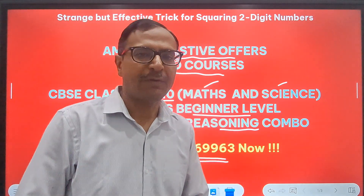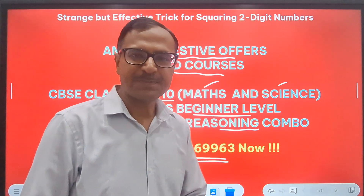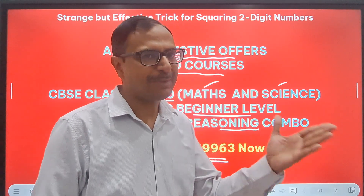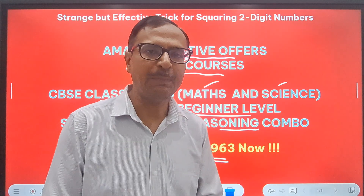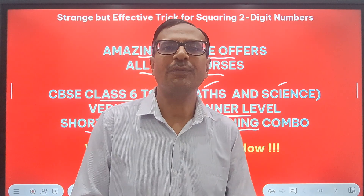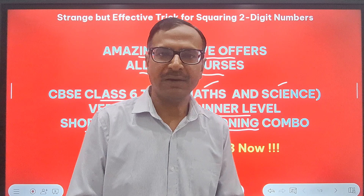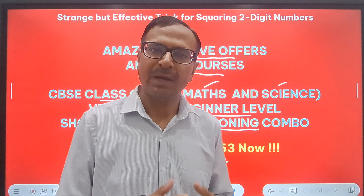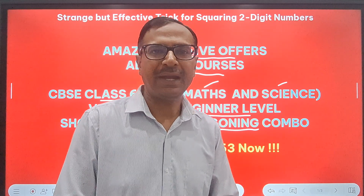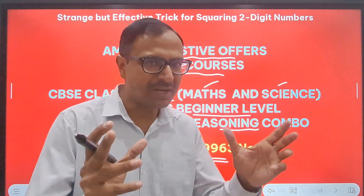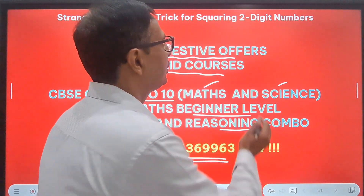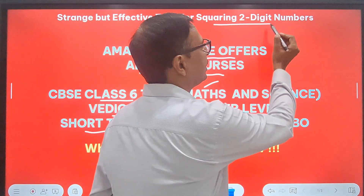If you have not clicked the subscribe button till now, you can do it now and click the bell icon so that you keep getting notifications of all future useful uploads. So let's get going and learn a special trick to square two-digit numbers.